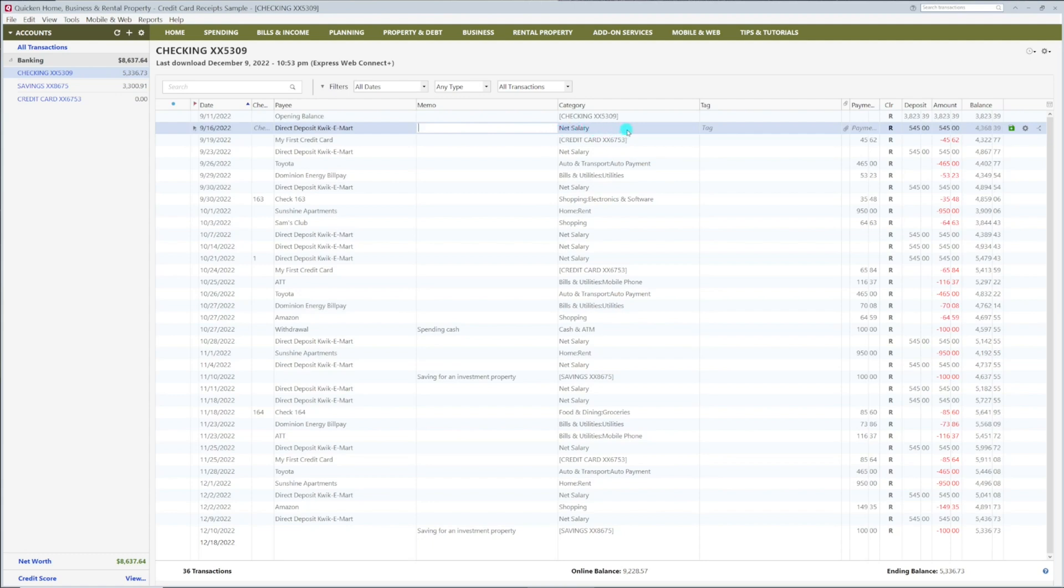Categories are one of the most important things in Quicken. This is how the software builds your budget. You will want to get familiar with them.